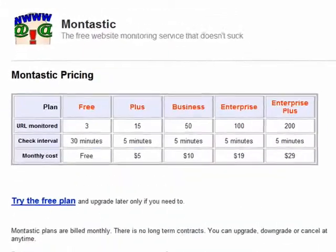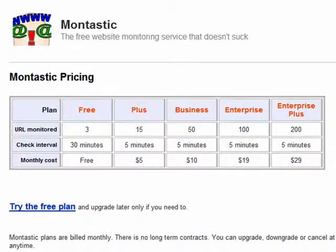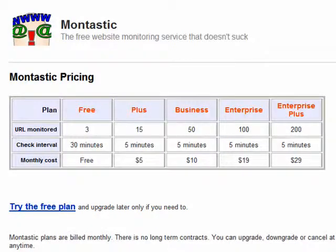Now, they monitor up to 3 sites under the free plan, but if you'd like them to monitor more sites for you, they've recently rolled out several new plans that will check up to 200 URLs at 5 minute intervals for a fairly inexpensive monthly fee.